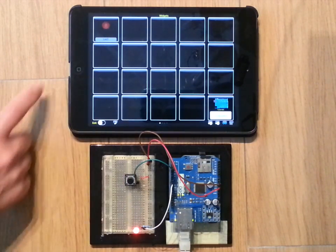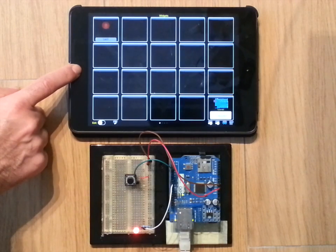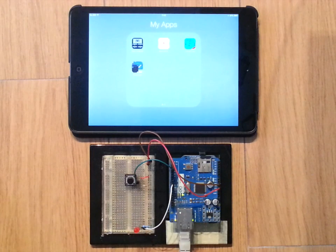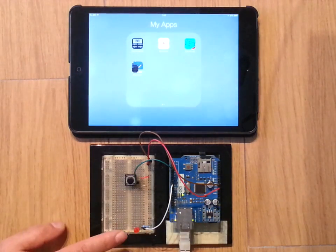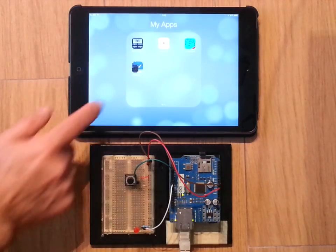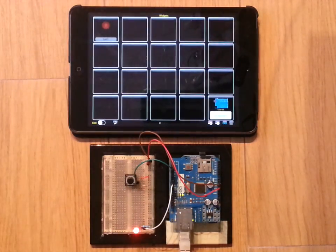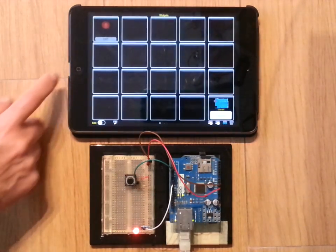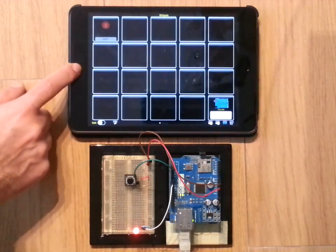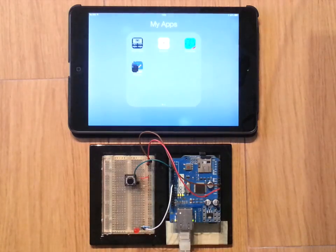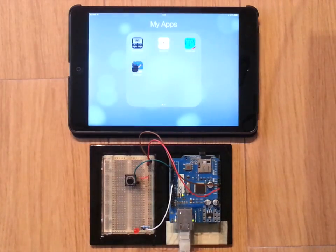When Arduino Manager gets closed it disconnects from Arduino board and the connection LED turns off. Our tutorial is completed. Thank you for watching and see you at the next one.